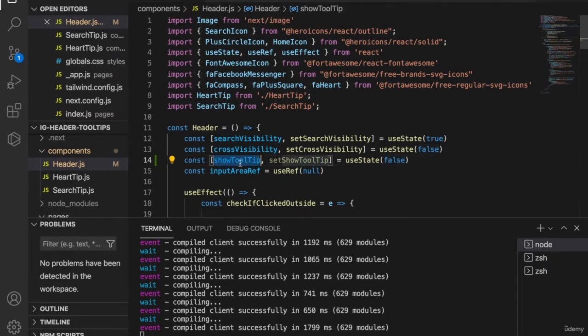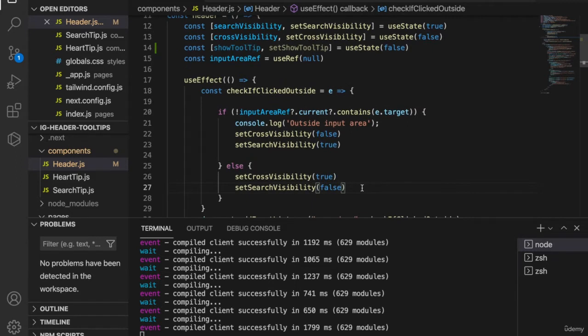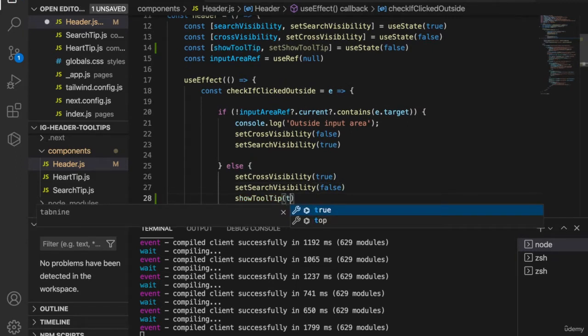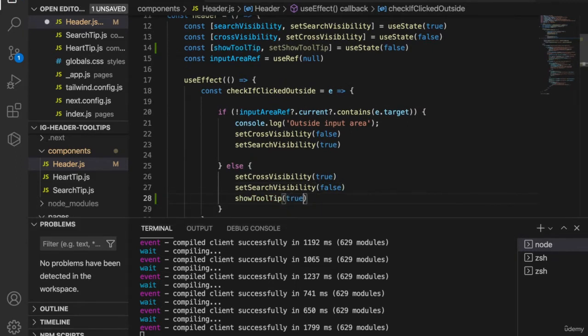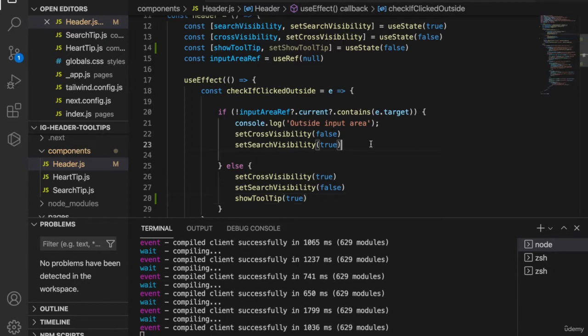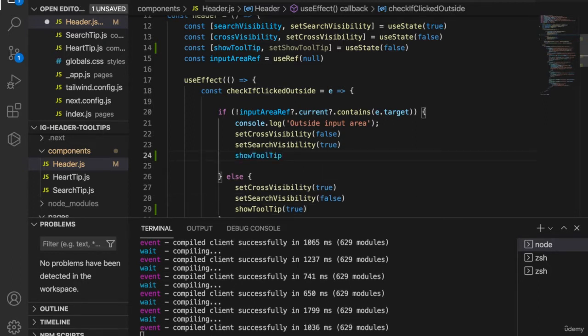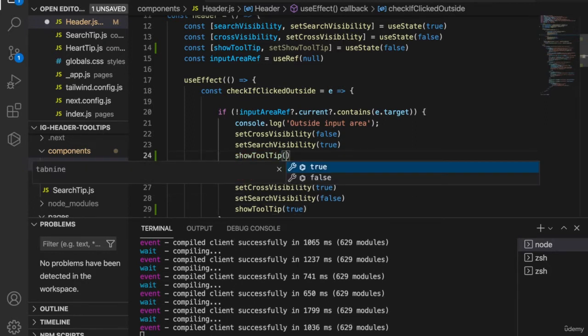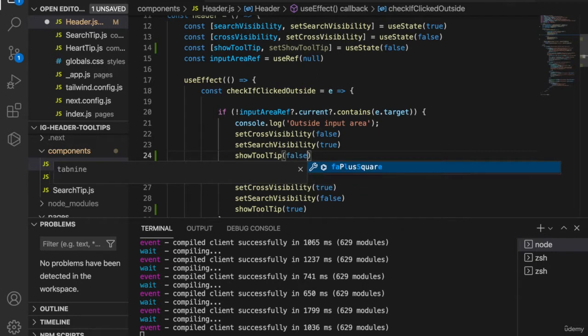And we want to show the tooltips when the user is clicking inside the input box, but we want to set it to false to make it disappear when we click outside the input area.